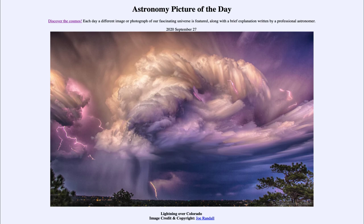We don't completely understand how lightning works here on Earth, and we can use lightning on other planets to help understand it even better. We can use what we learn on Earth to help understand other planets, but we can also use what we learn on other planets to help us understand more things here on Earth.